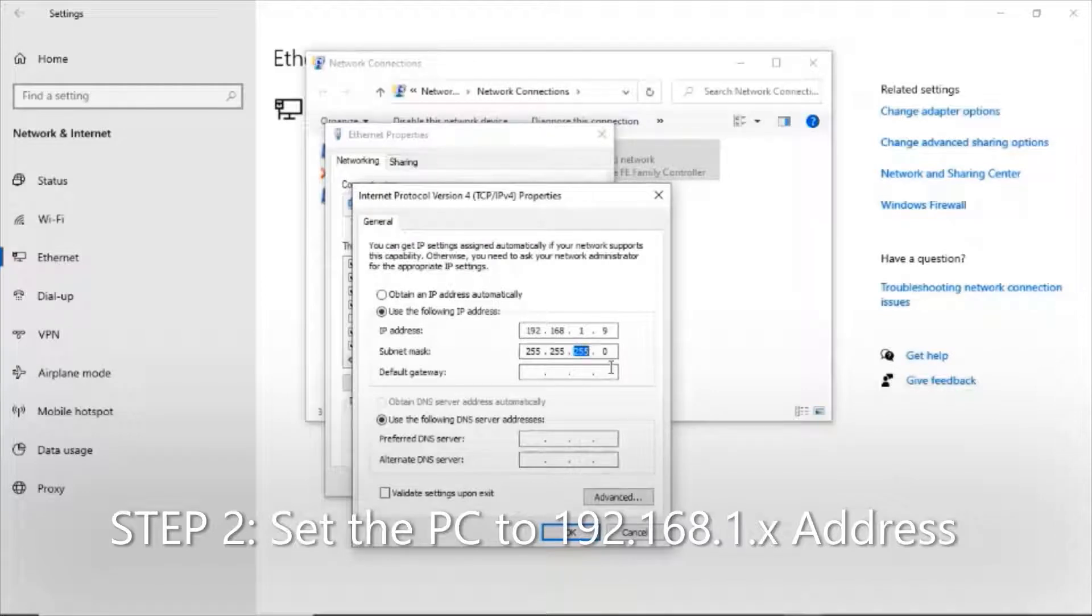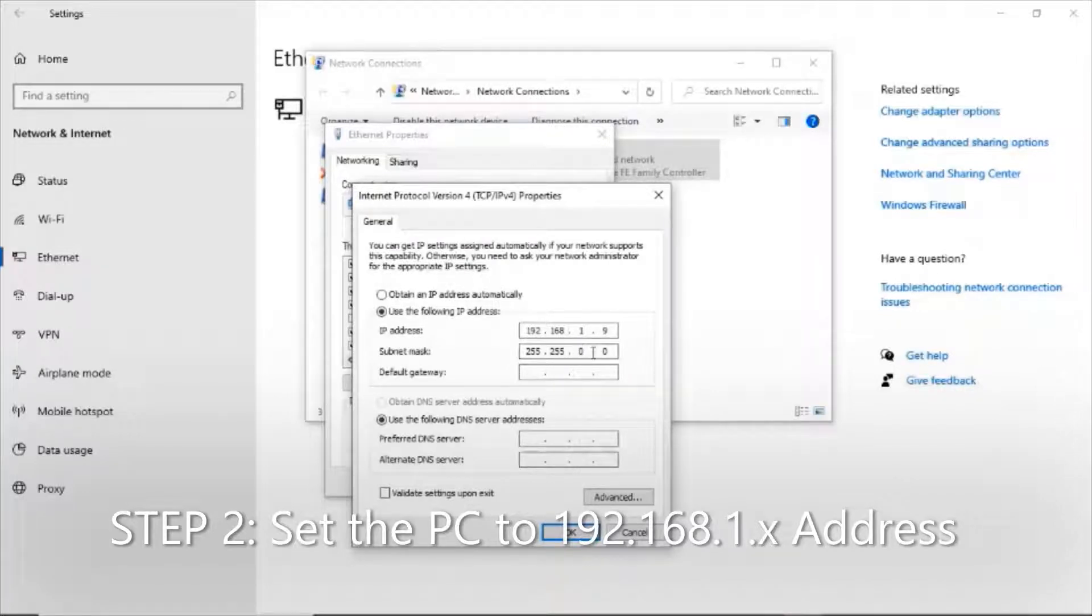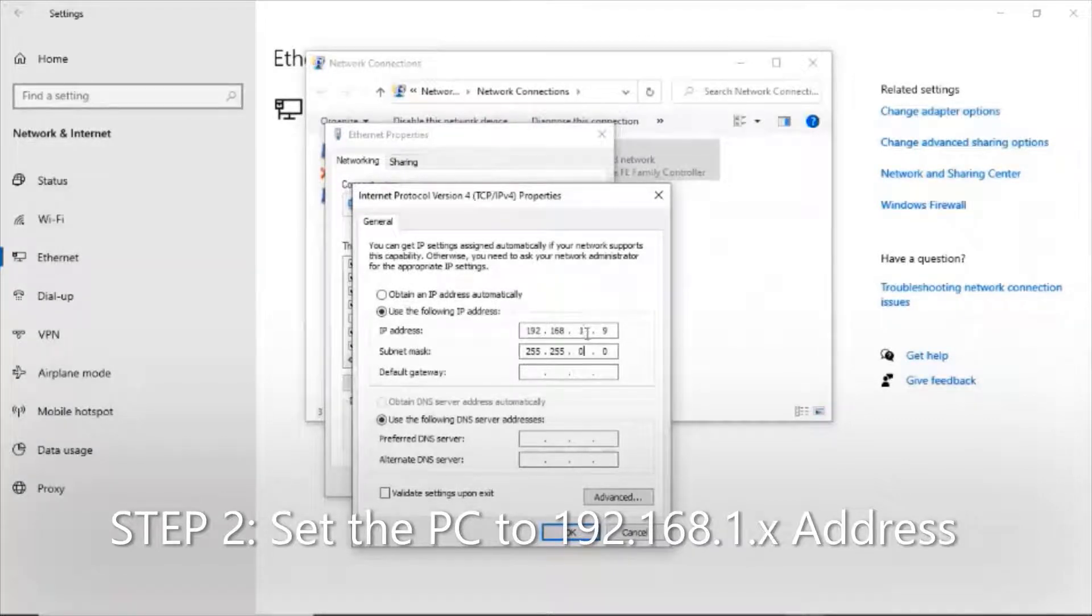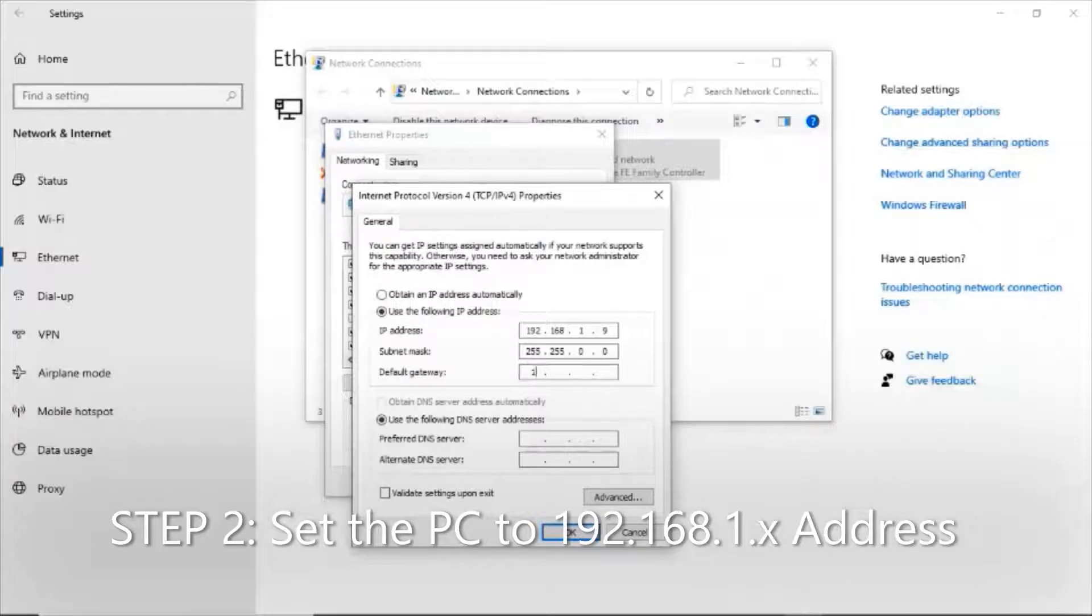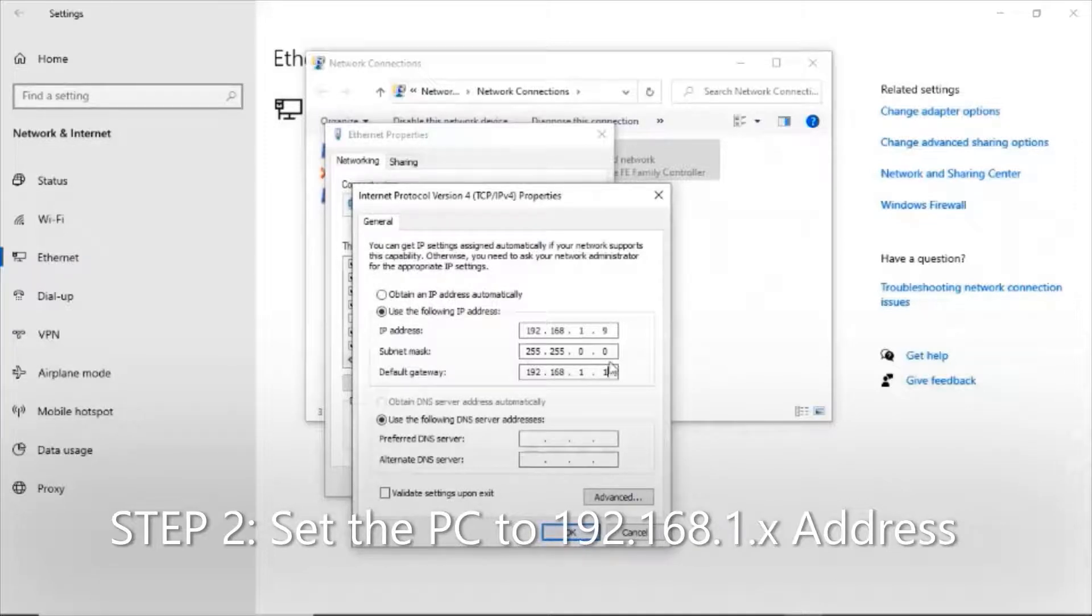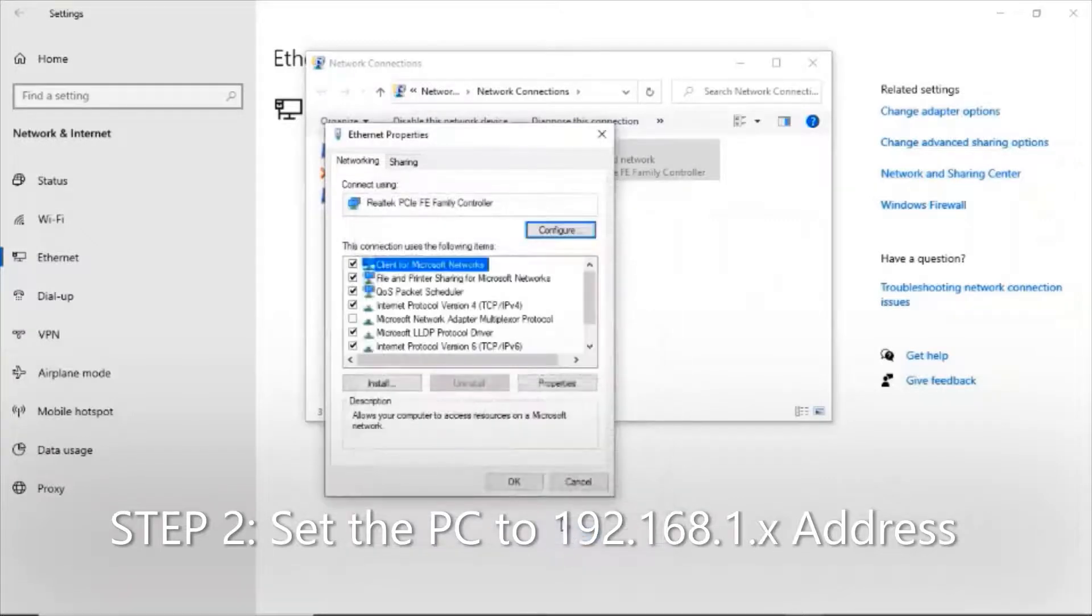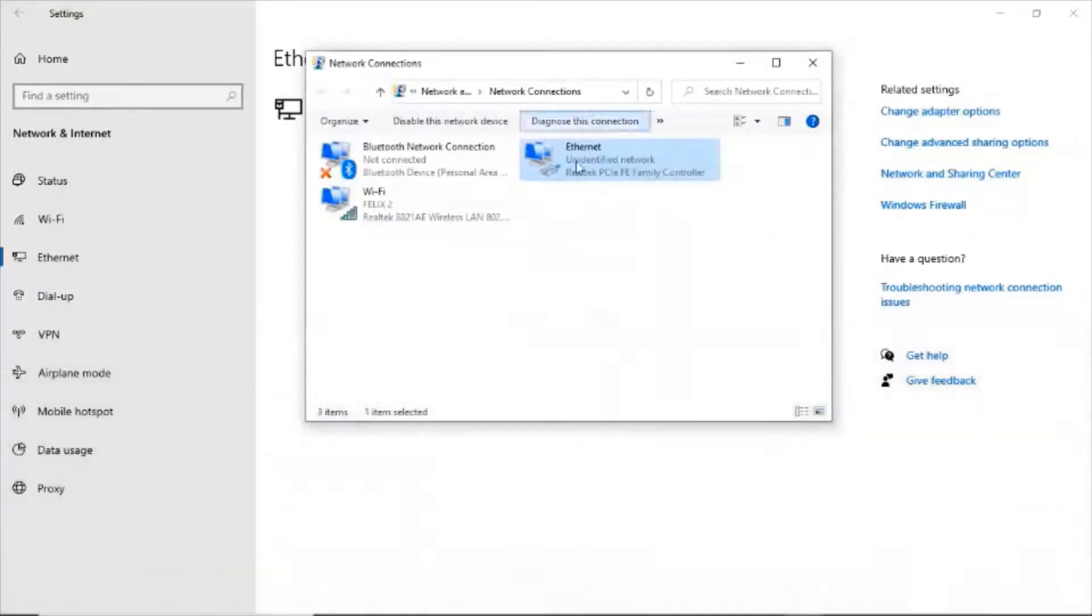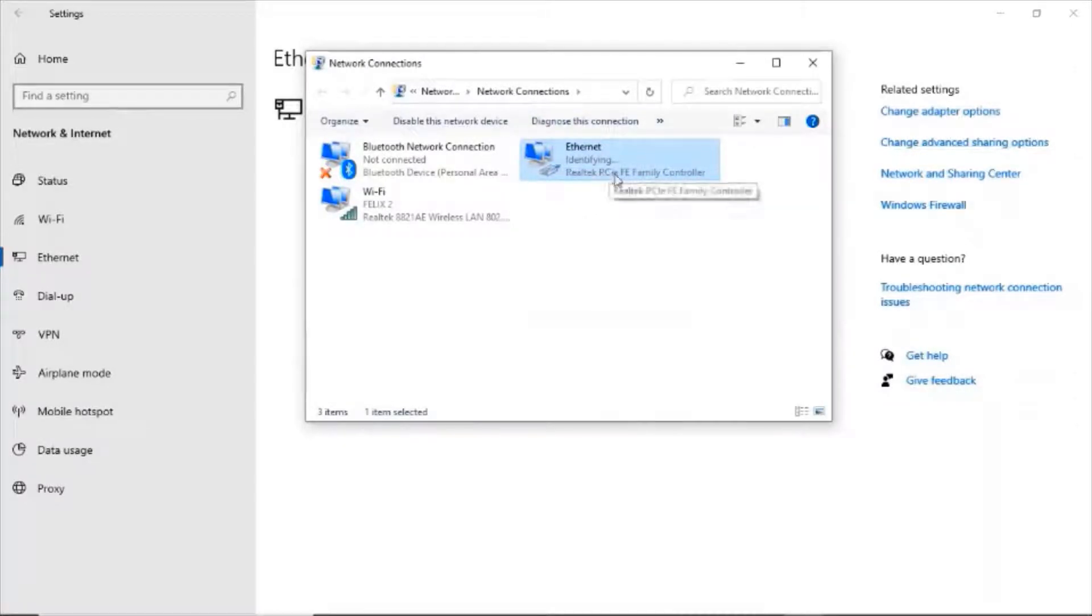I can choose anything as long as it's not 239, because that's the IP address of our Key Digital device. The subnet mask is 255.255.255.0. I actually like to do 255.255.0.0, which allows me to find all devices in the 192.168 subnet. We manually enter 192.168.1.1 as the default gateway. We press OK and see the Ethernet settings refresh.